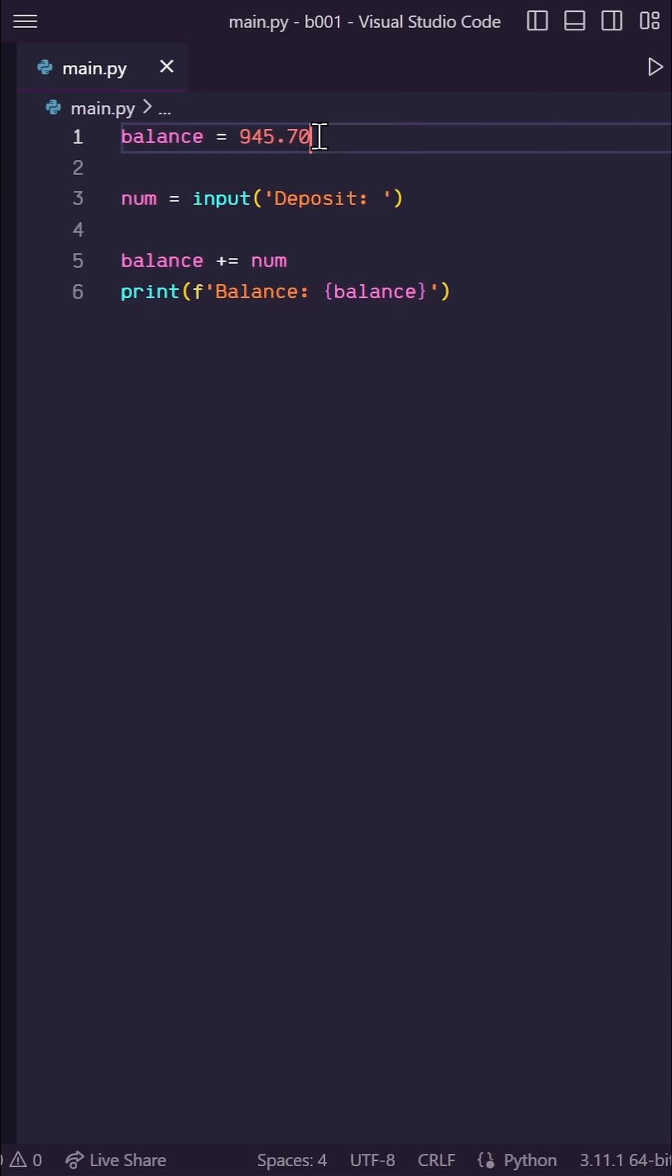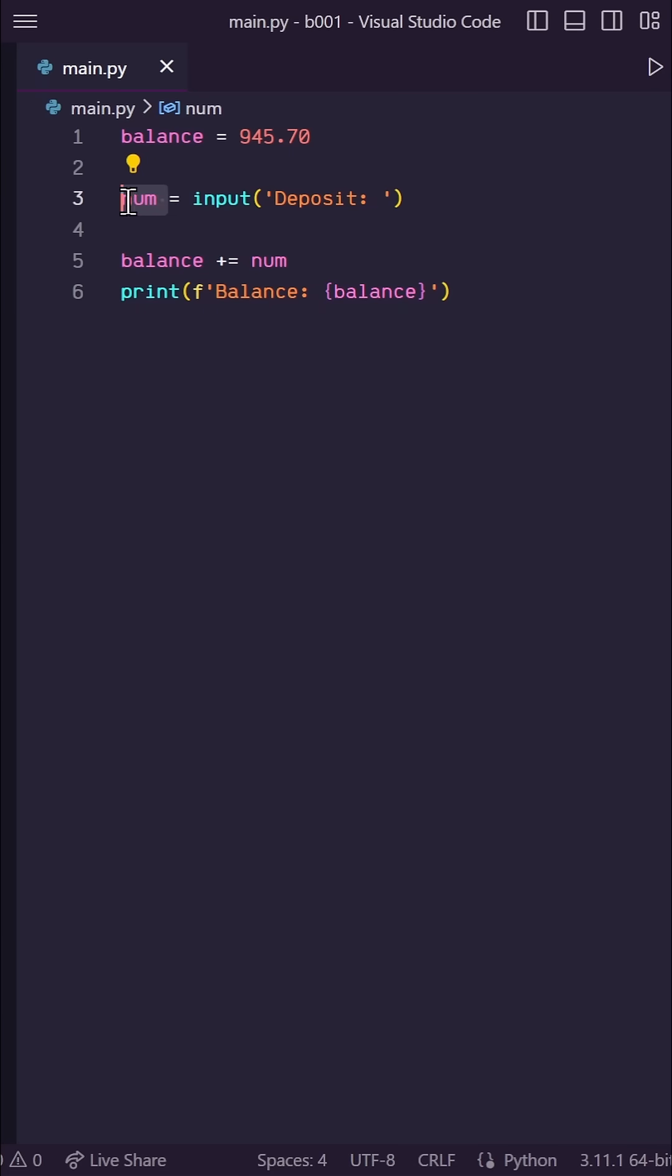Let's say we're in a game where we have our balance of money in the bank. What we're doing is asking for an input of how much to deposit, storing it as num, and then adding num to our balance and printing it out.